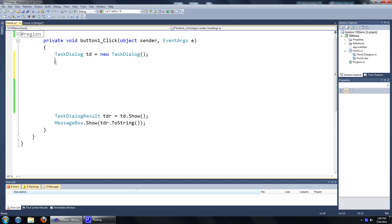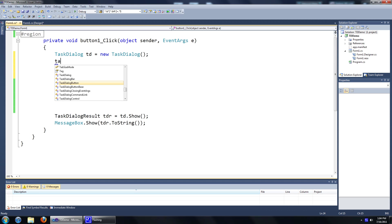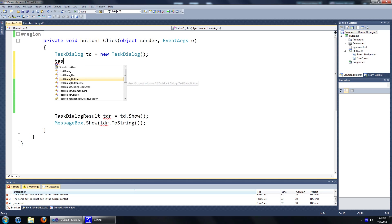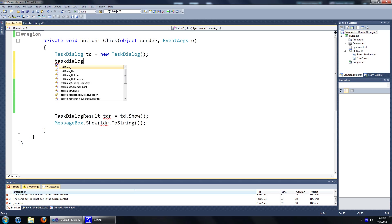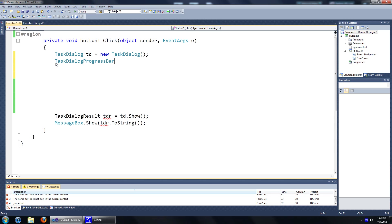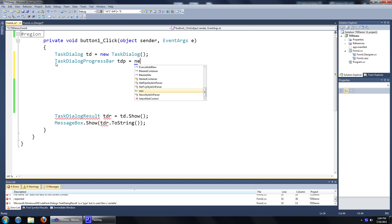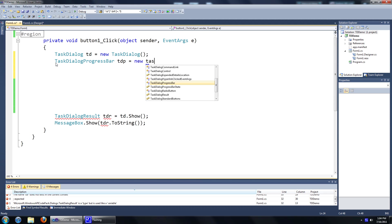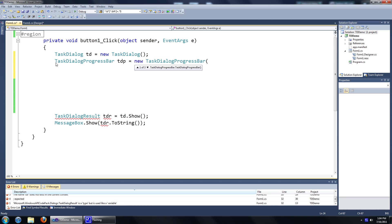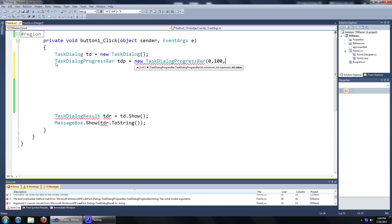We'll go ahead by creating a new object of the task dialog progress bar class. We'll just name it tdp and we'll initiate the object. The first value is the minimum value, the second is the maximum value, and the third value is what the progress bar is at.